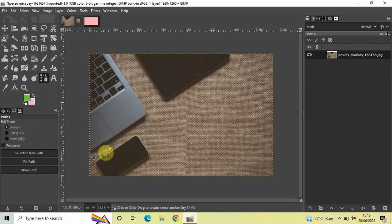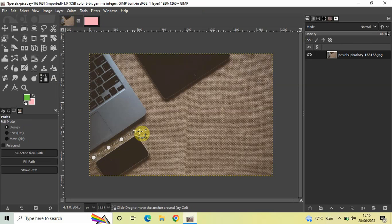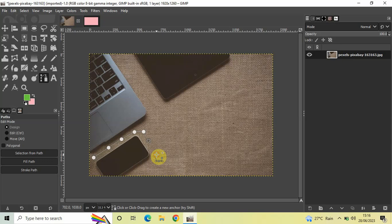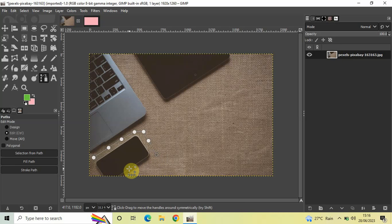Let's say I want to copy this particular phone along with its background. Let me create a selection around the phone.